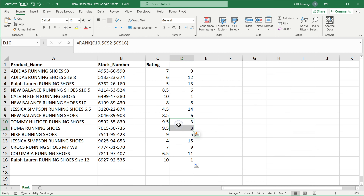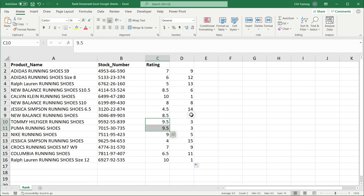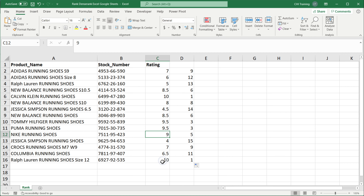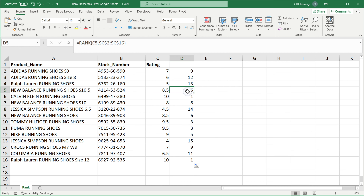After three, since we have more than one 9.5 — two of them — it's going to skip to four and go to five. The nine would be the next highest number, so we get five. Then for nine there are no other nines, so the next one which is 8.5 will be six, because there is no duplicate number to increase that rank.